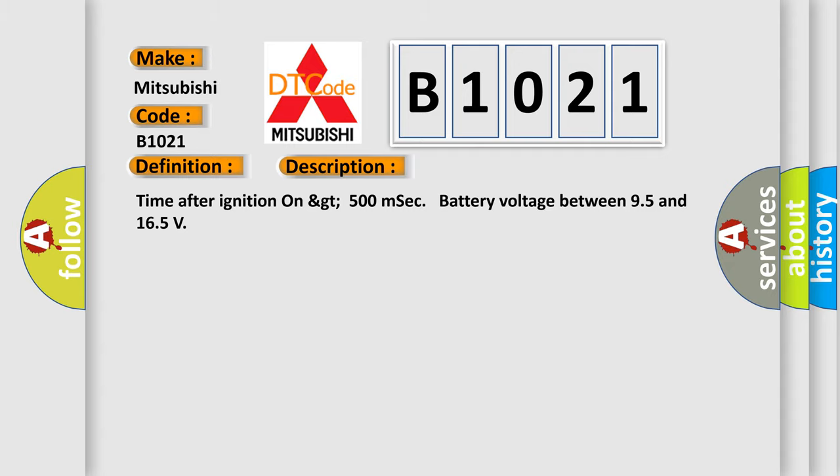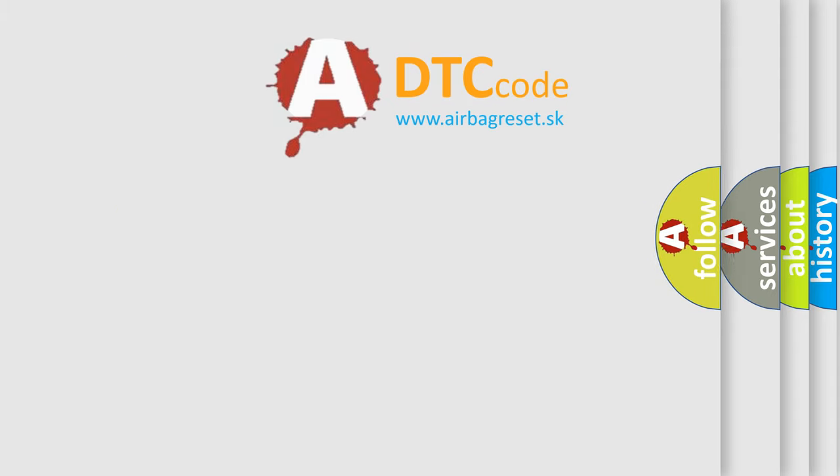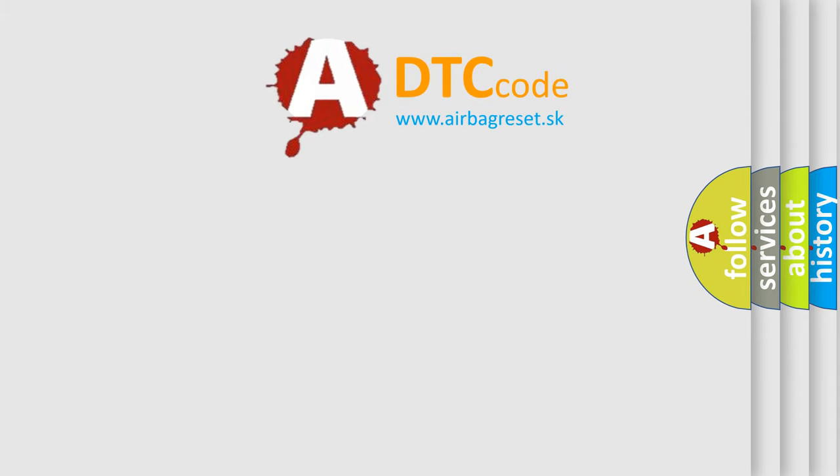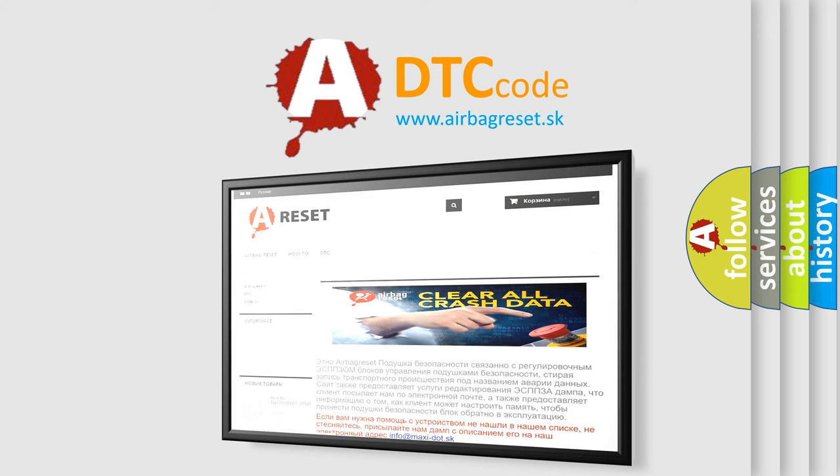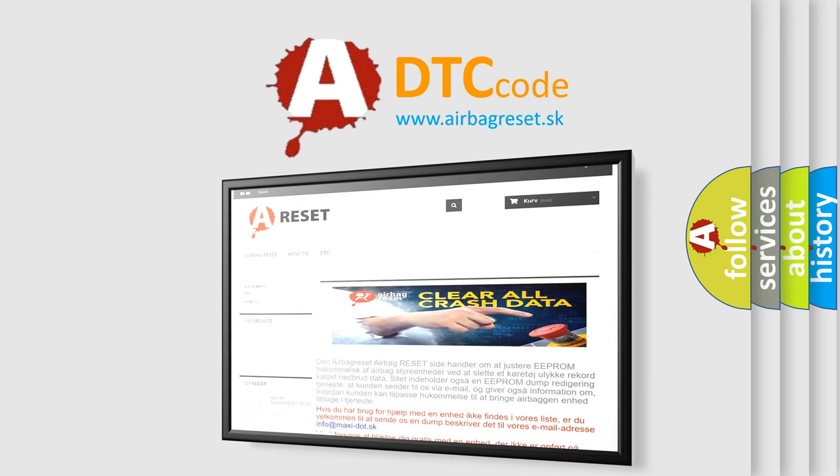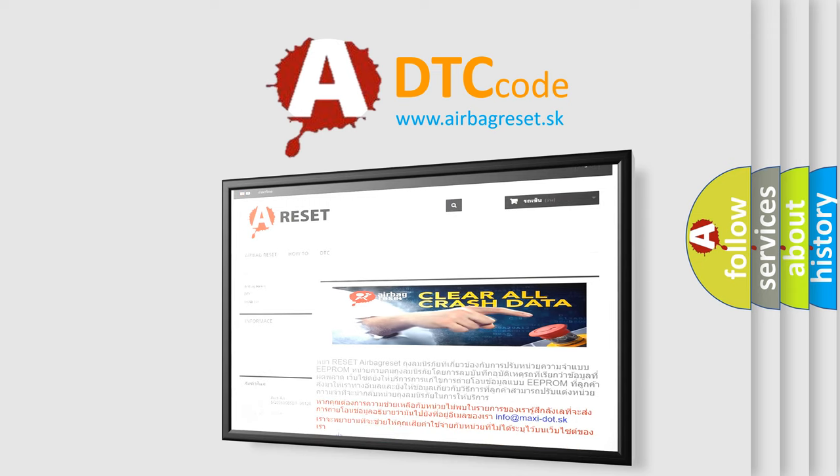The Airbag Reset website aims to provide information in 52 languages. Thank you for your attention and stay tuned for the next video.